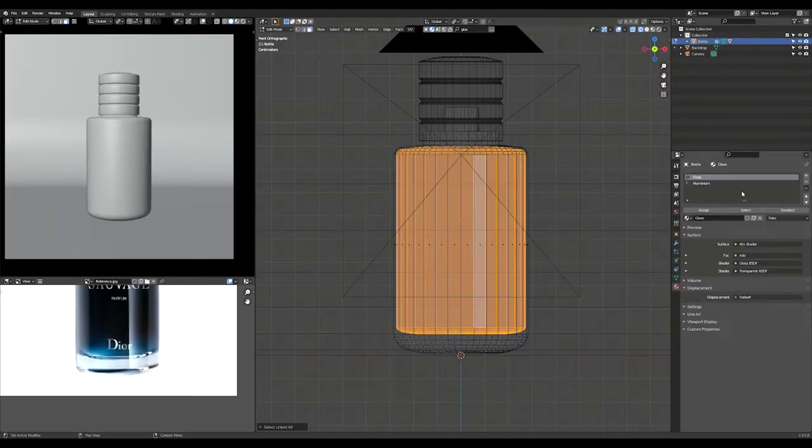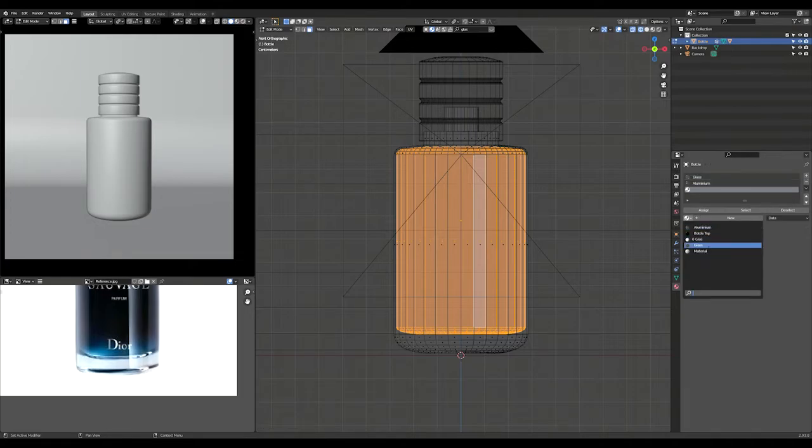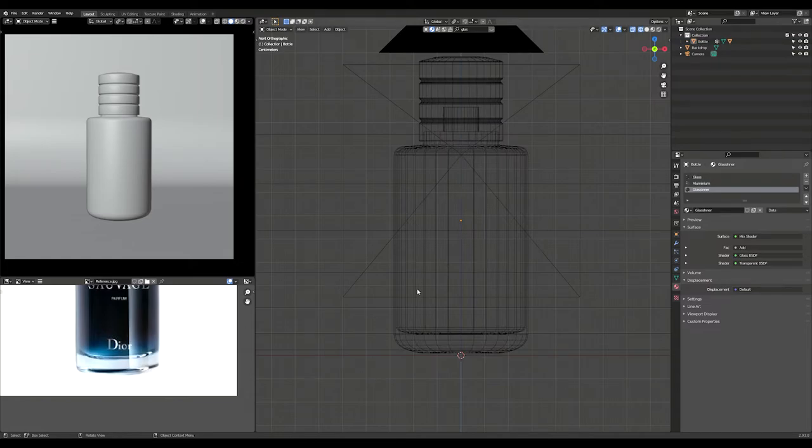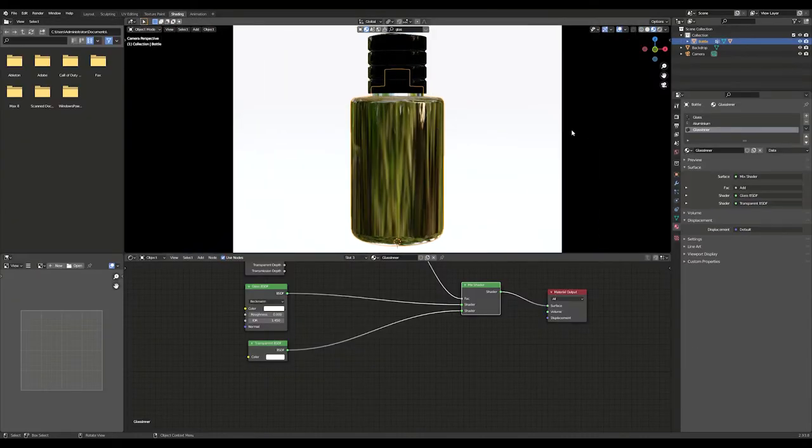Go into the material properties and duplicate the glass material and rename it to glass inner. Now you can assign the vertex group to the glass inner material.